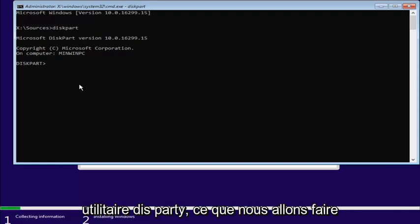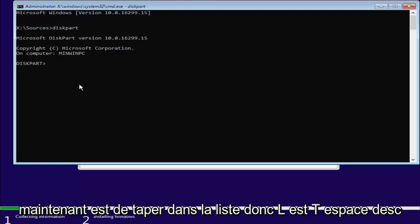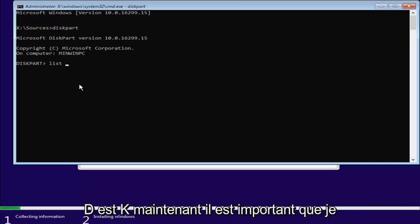So, now that we're in the diskpart utility, what we're going to do now is type in list, L-I-S-T, space, disk, D-I-S-K.